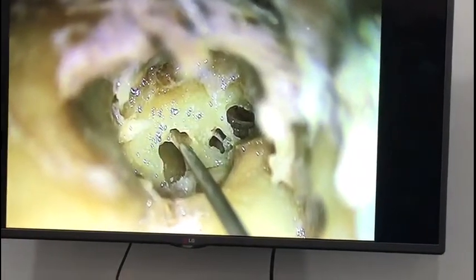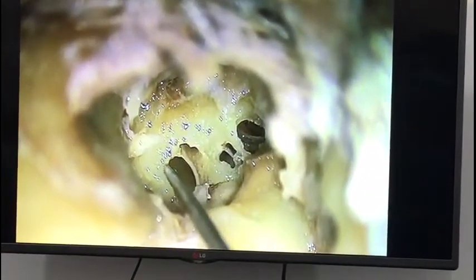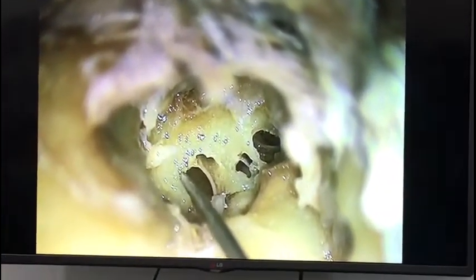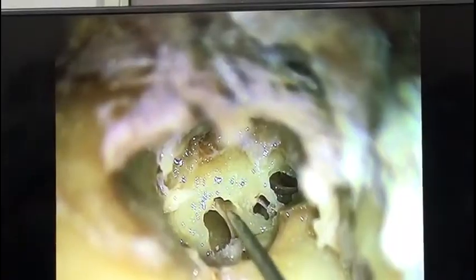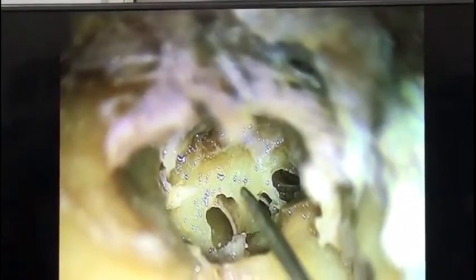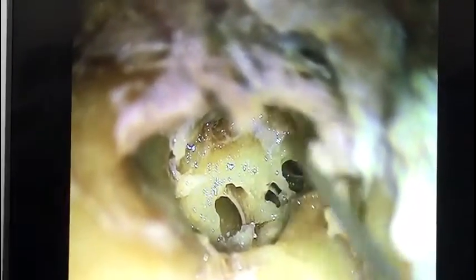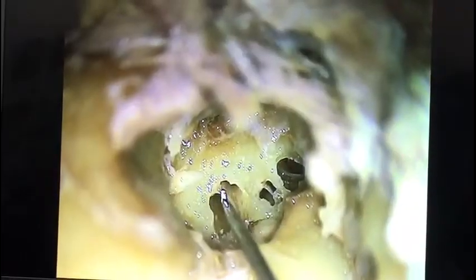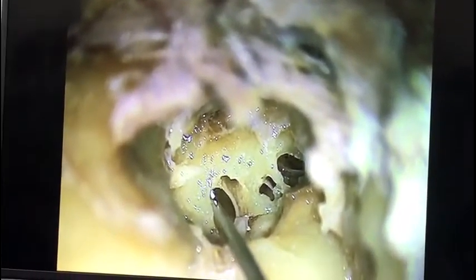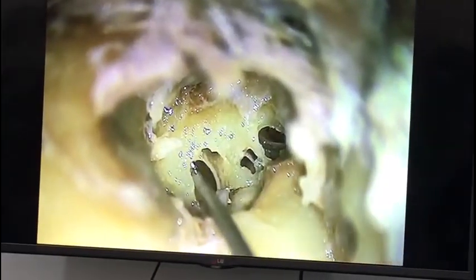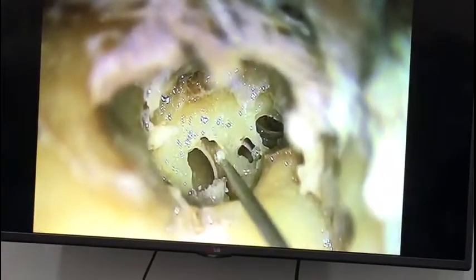I have to do the scala vestibuli drill path in the same direction and the same curvature as the scala tympani, preserving the osseous spiral lamina. Never injure the osseous spiral lamina. That means your drill has to go in a lateral direction — your drill pressure should be in the lateral direction.